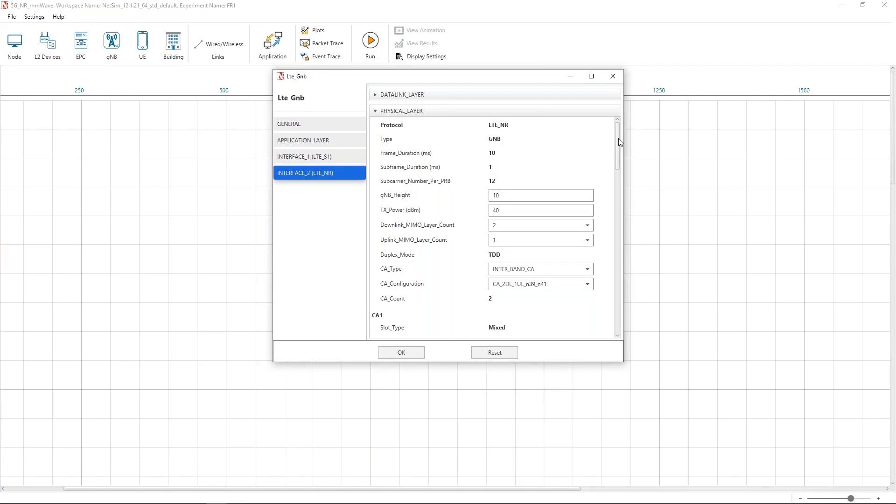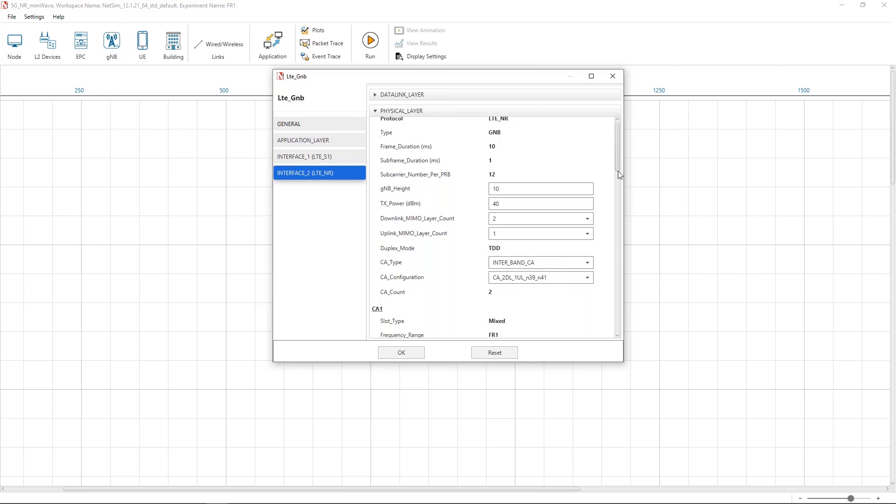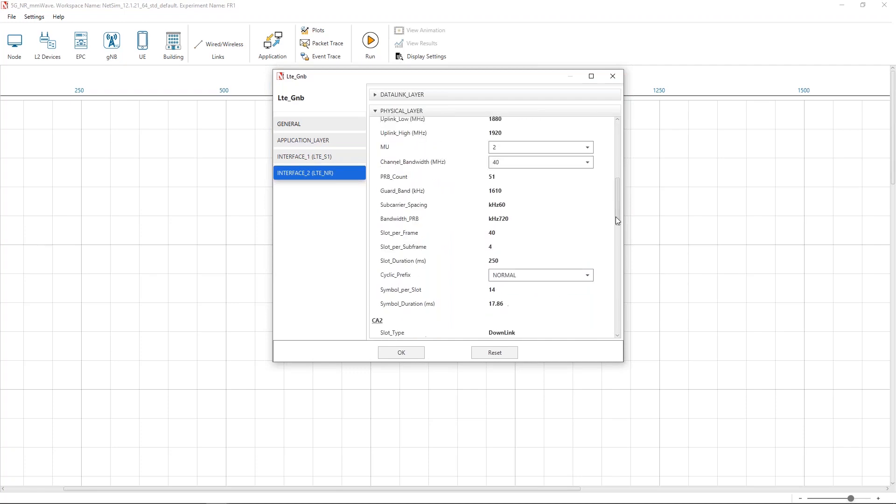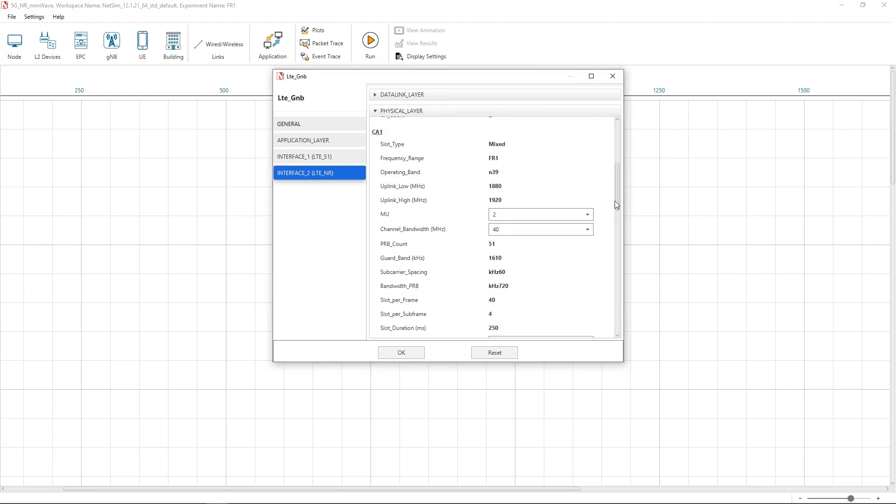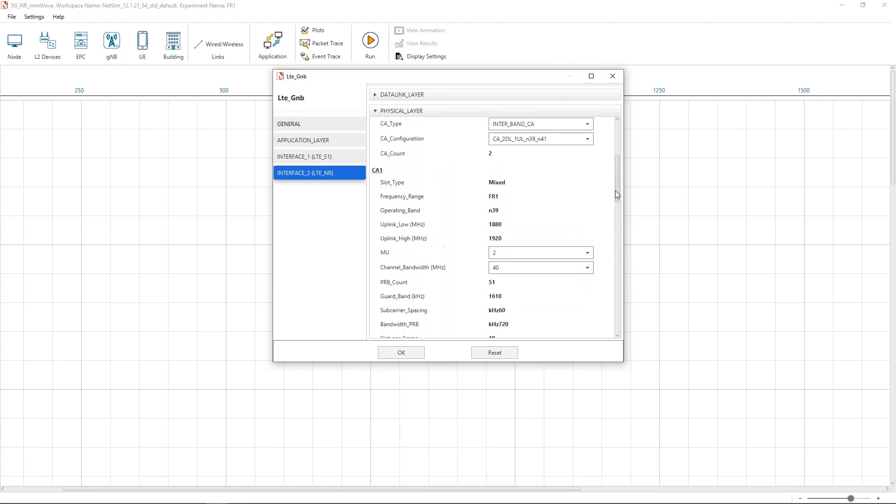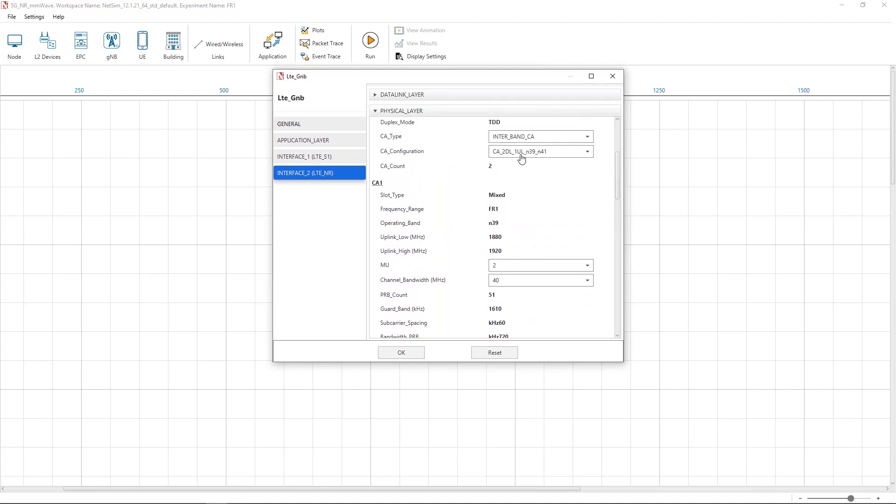The carrier aggregation CA type is set to interband CA and the CA count is set to 2. The CA configuration is set to CA2DL1UL, N39, N41. Under CA1 properties, you can see that the numerology is set to 2 and the channel bandwidth is set to 40 MHz.